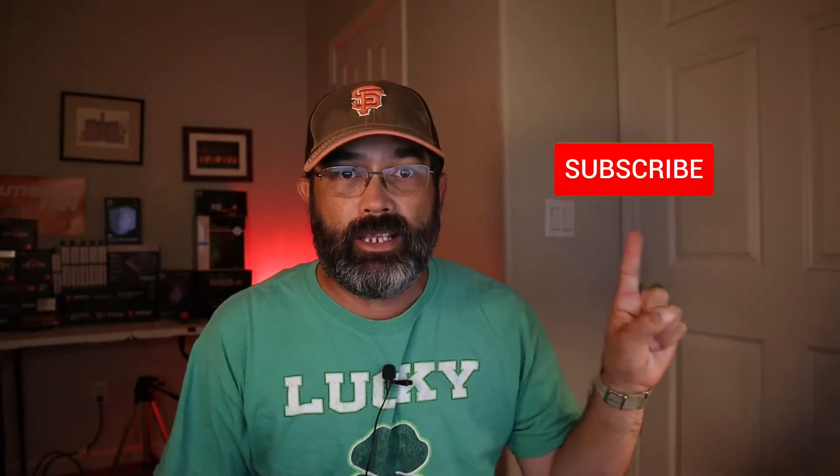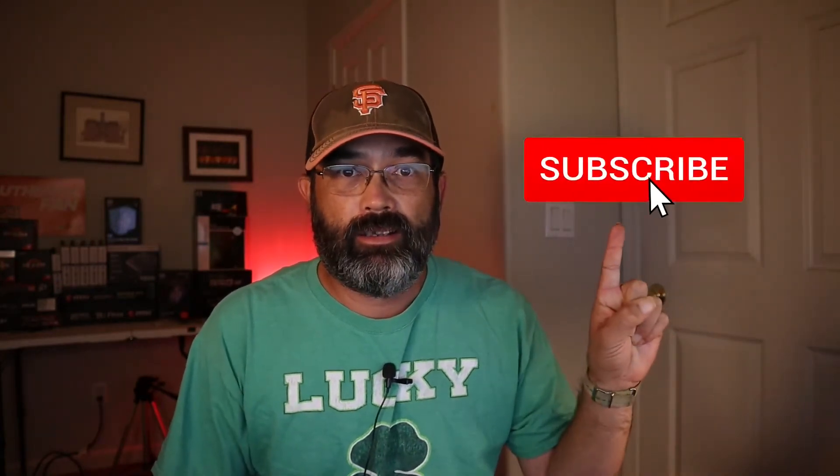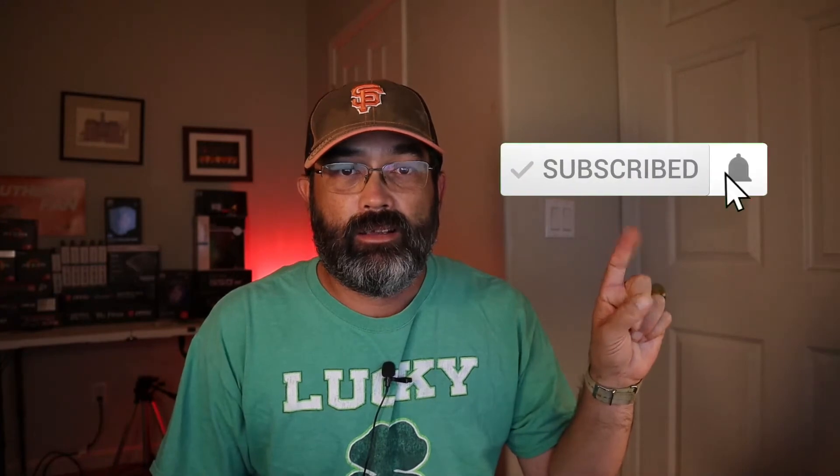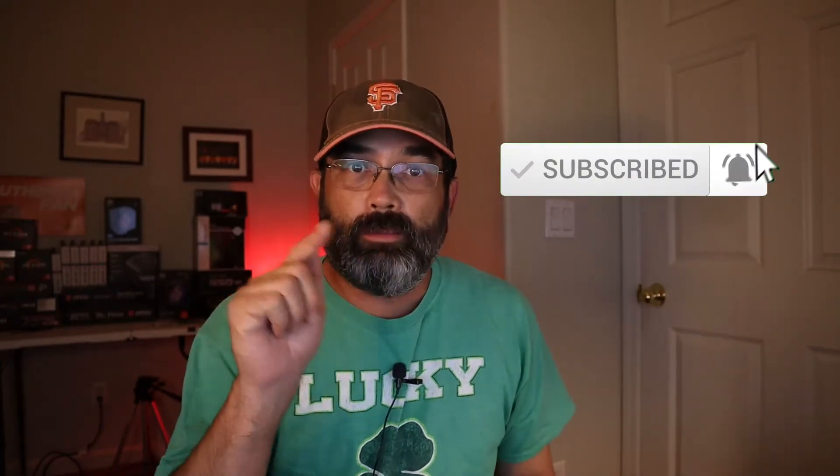Hey everybody, thanks for stopping by. In the latest version of Shotcut, they've made it super easy to add an animated subscribe button like this. Let me show you how. It's super easy. Let's go.